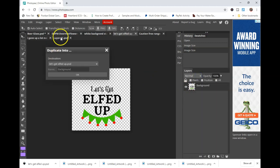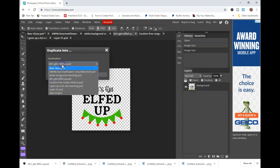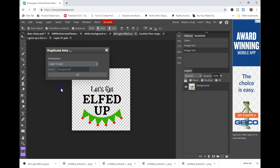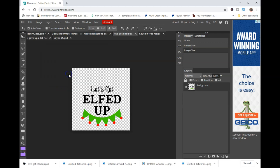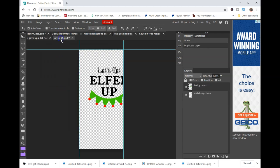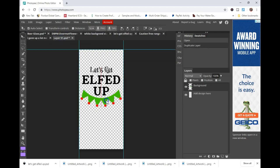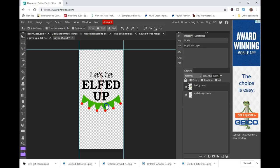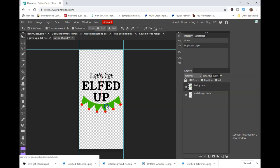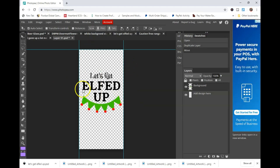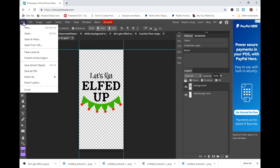You're going to duplicate that into the smart object layer. Click OK. And then when you open that back up, you'll see your design in there. You're just going to want to position it where you want. Then you will go ahead and click save smart object.